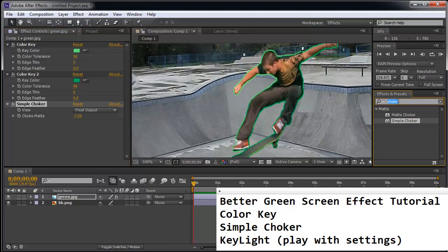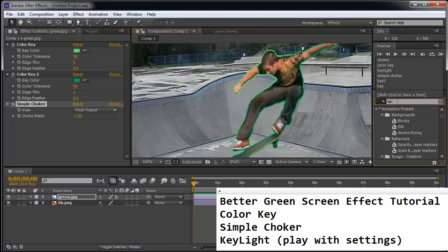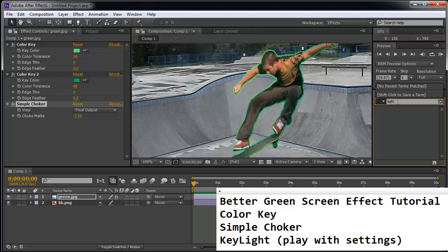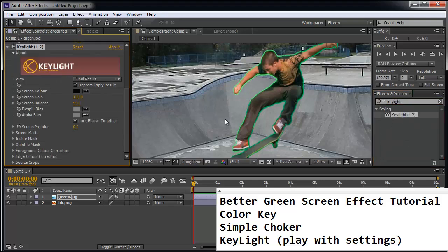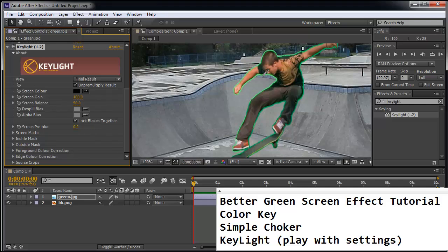I'm going to search for the word key light. Double-click. And I'm going to use the eyedropper tool and click on the first green color right there. And you can see it cleaned it up pretty well.